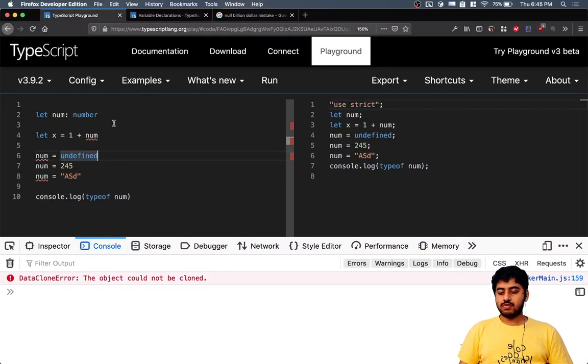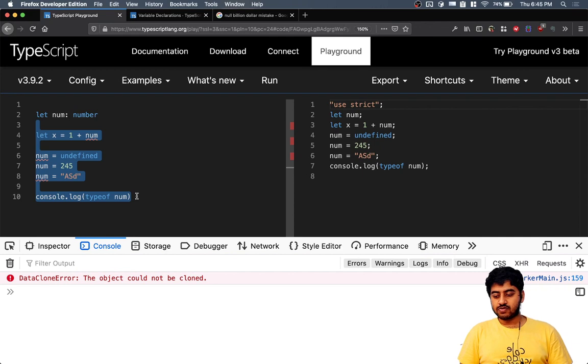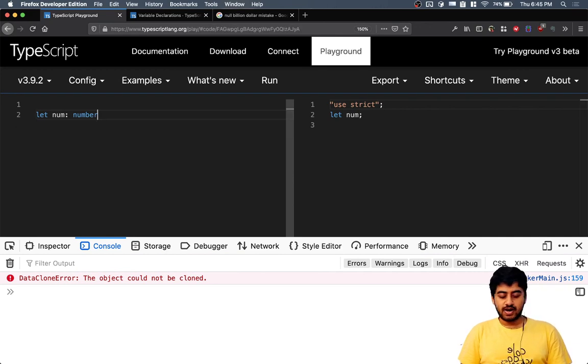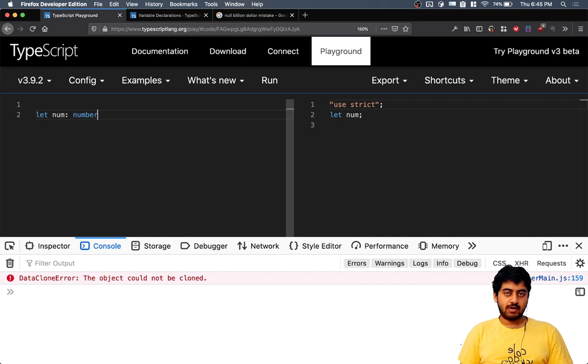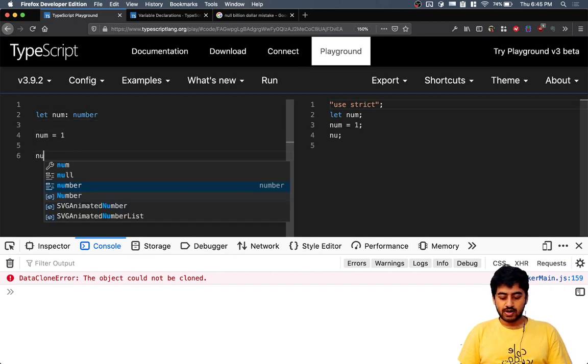As we just discussed the presence of undefined, similarly if you have a number variable and you want to set this to some number at some point